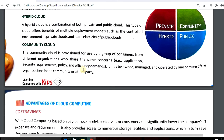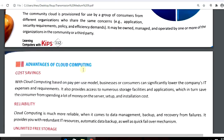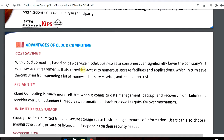The next topic is advantages of cloud computing. The first one is cost saving. With cloud computing, based on a pay-per-use model, businesses and consumers can significantly lower the company's IT expenses and requirements. It also provides access to numerous storage facilities and applications.